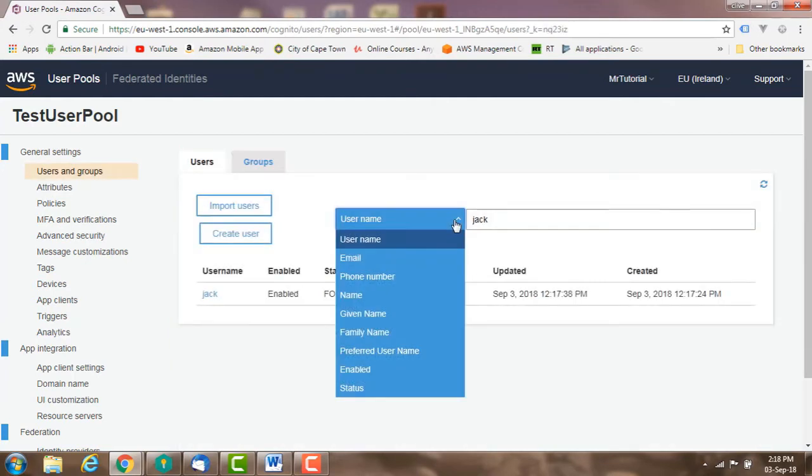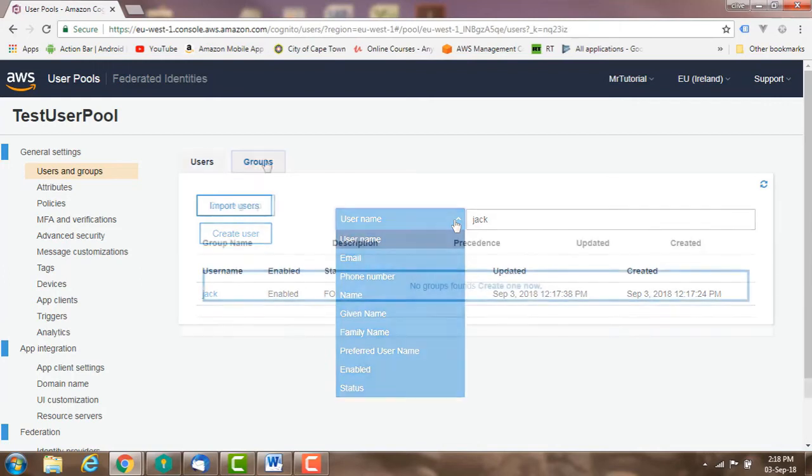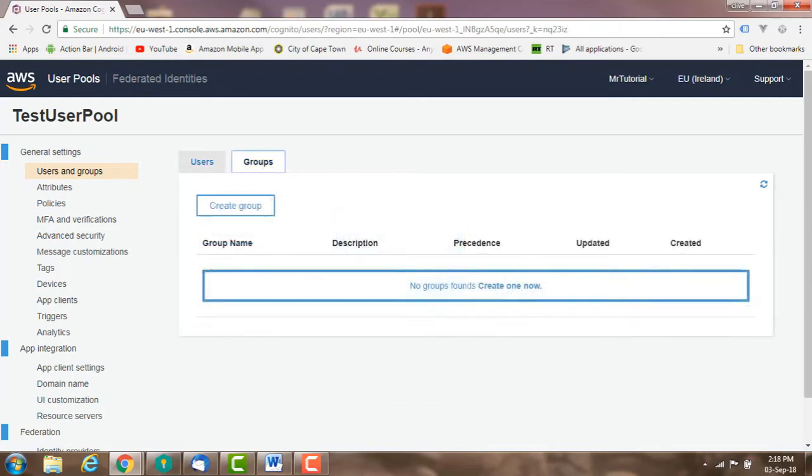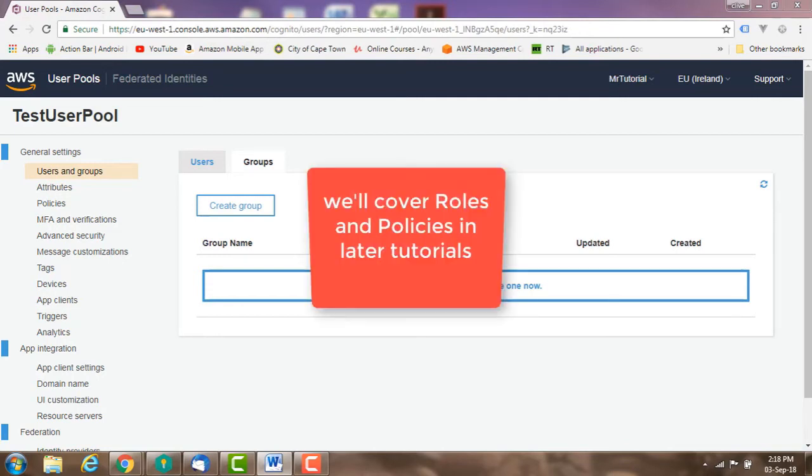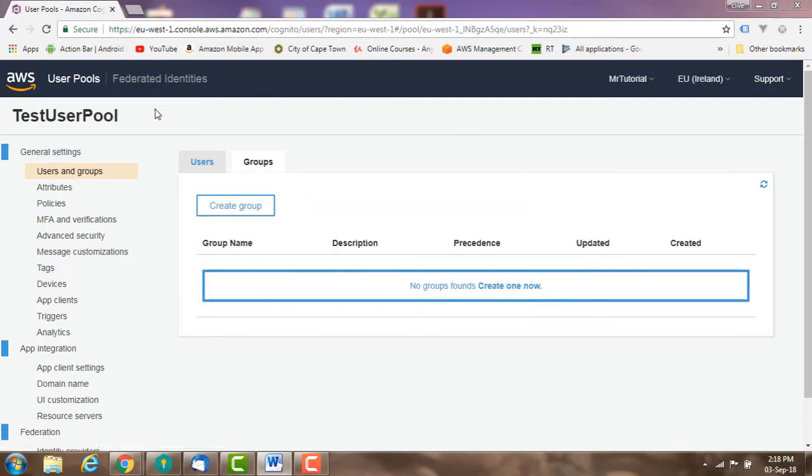Search for users using various attributes. Groups: you can create groups of users to apply a permissions policy to all the group members. Simply create a group and add users to it, then add IAM permission policies to the group to control the members' access.